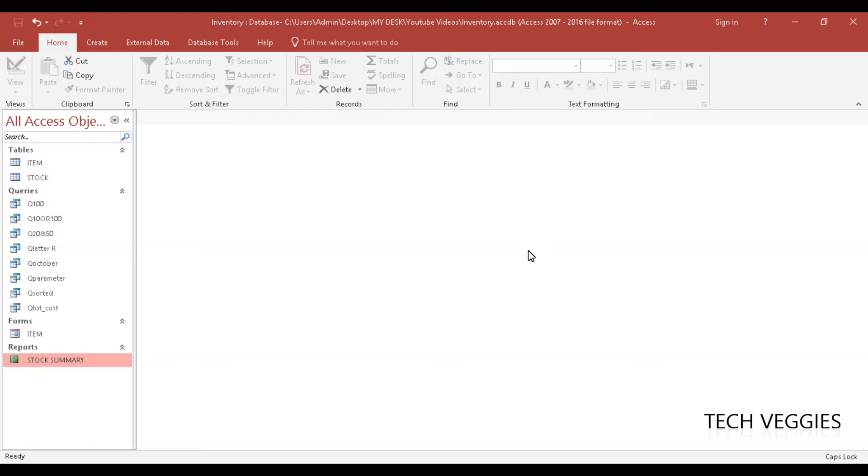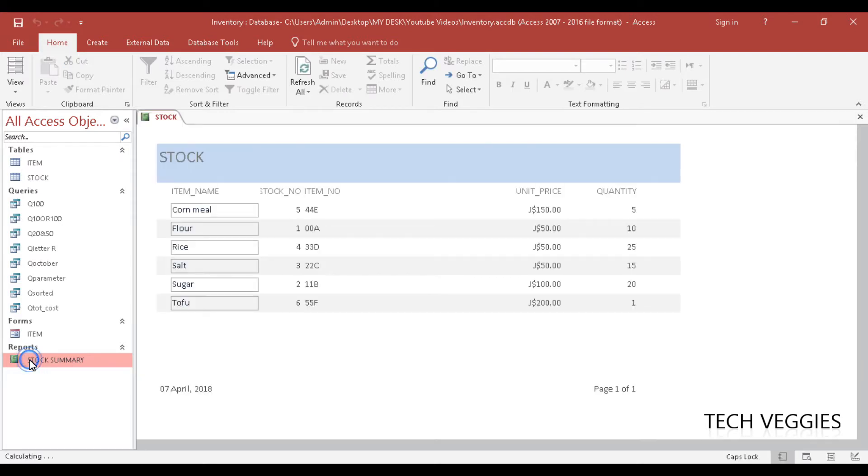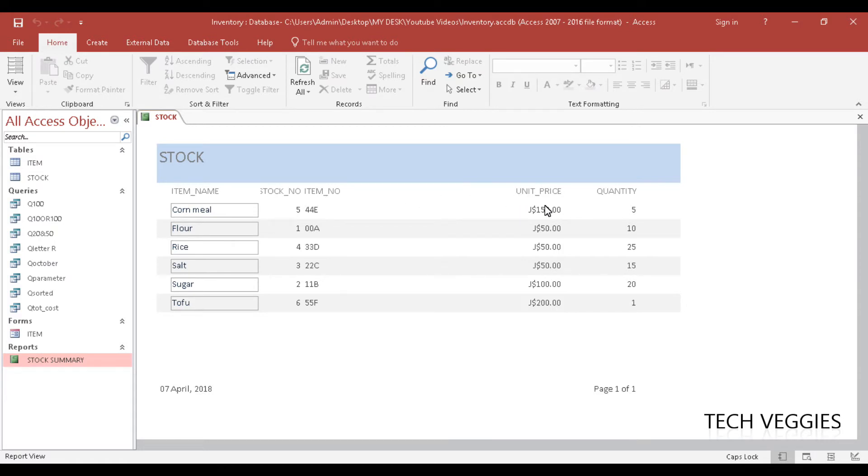Hi, in this video we will be looking at how to add summary details to a report. So here is my report, a stock summary that I have already done and we can just open this report to see what is here. We have item name, stock number, item number, unit price and quantity.